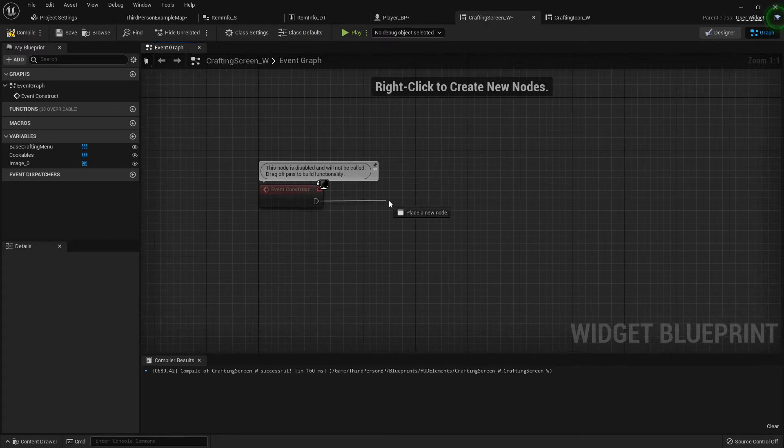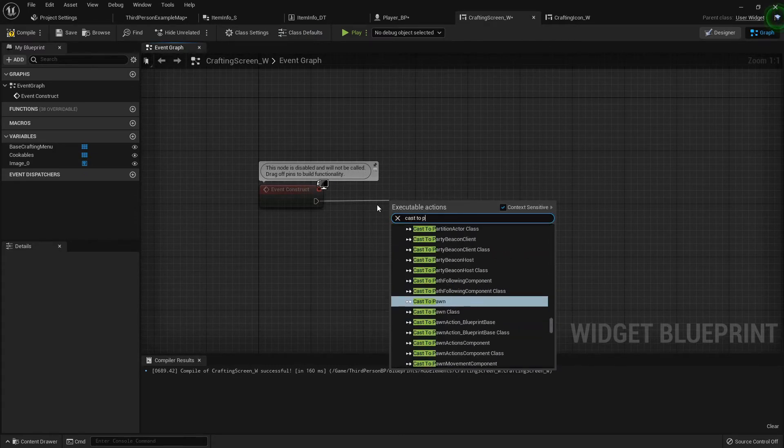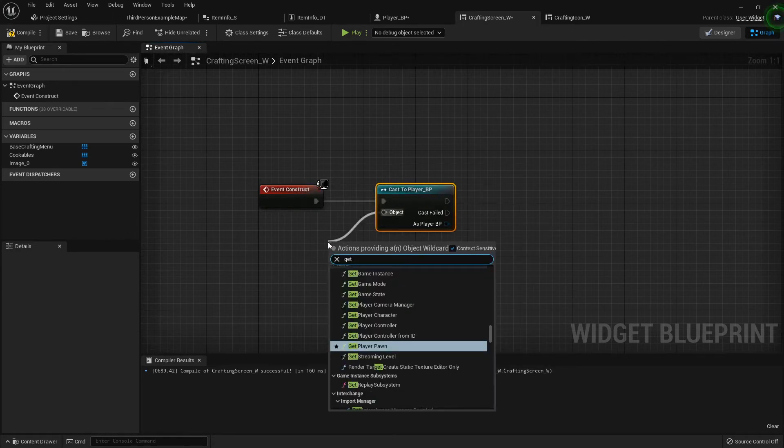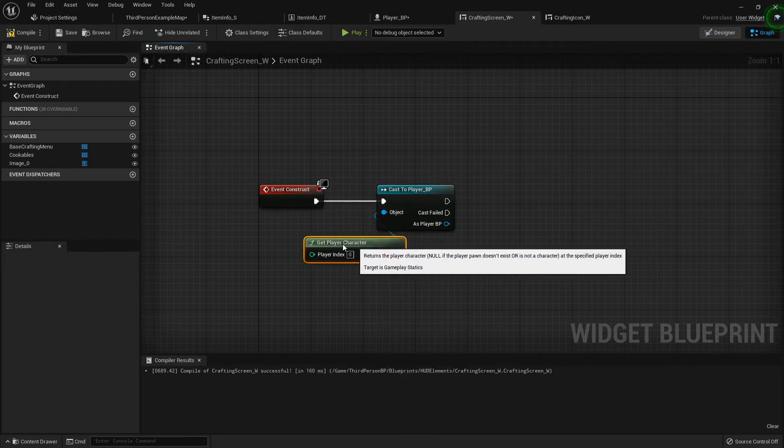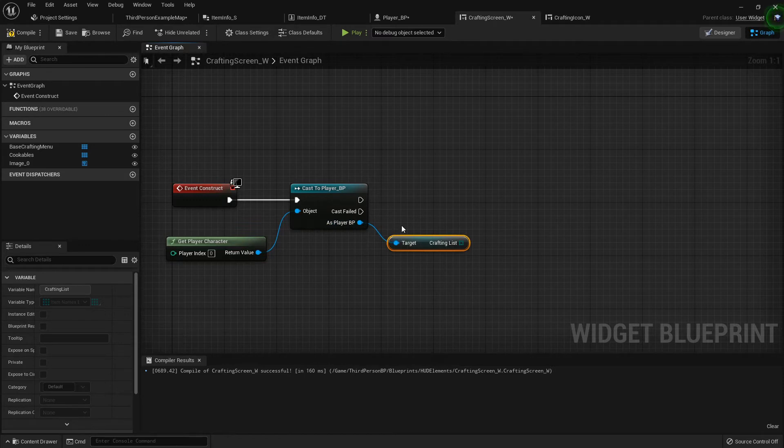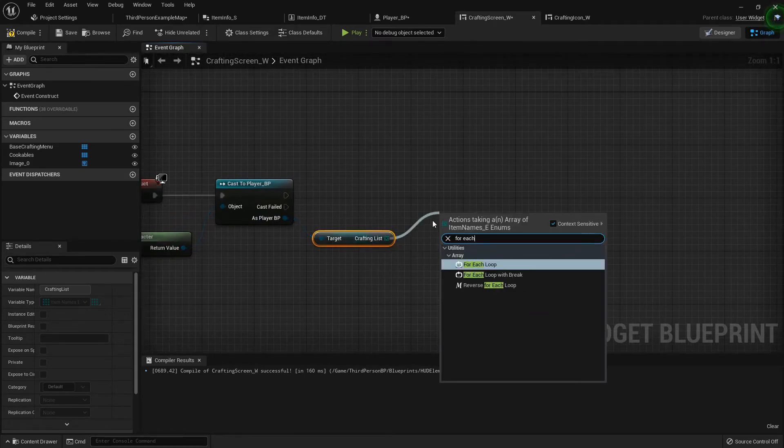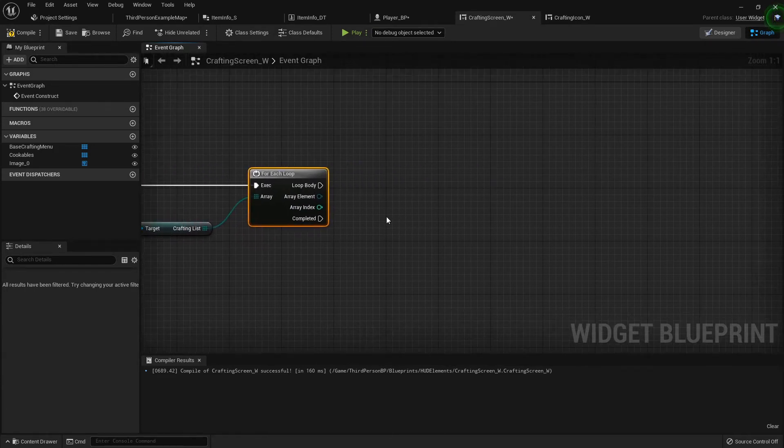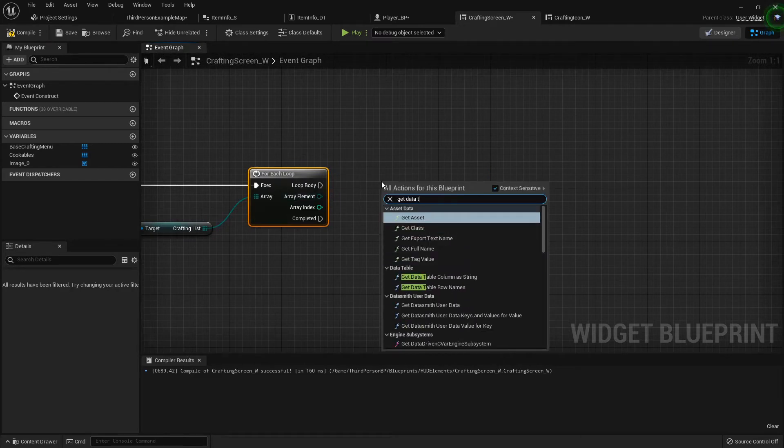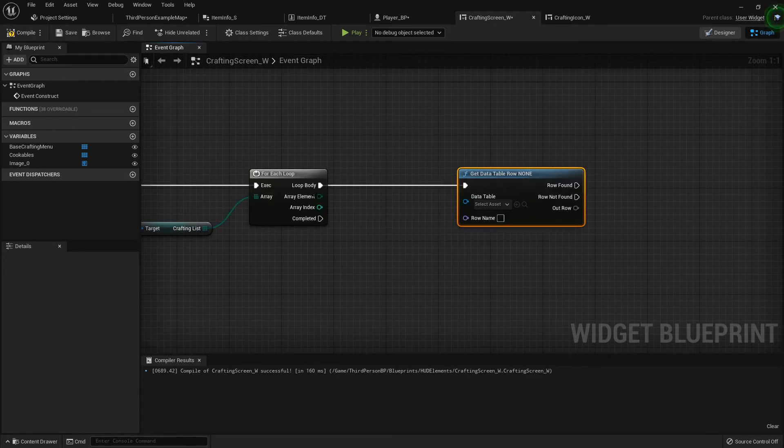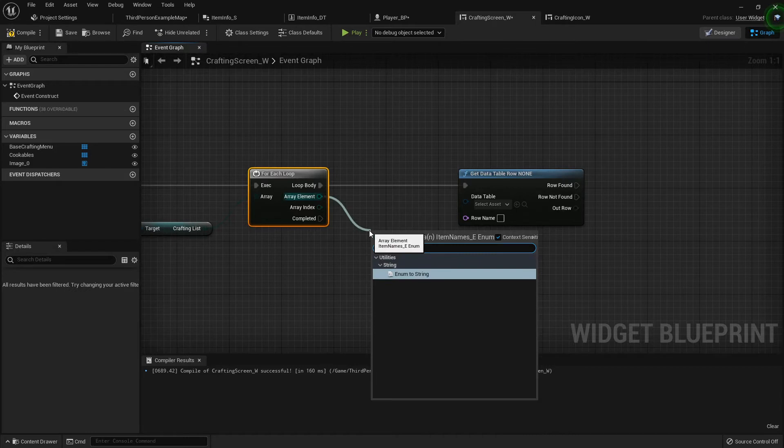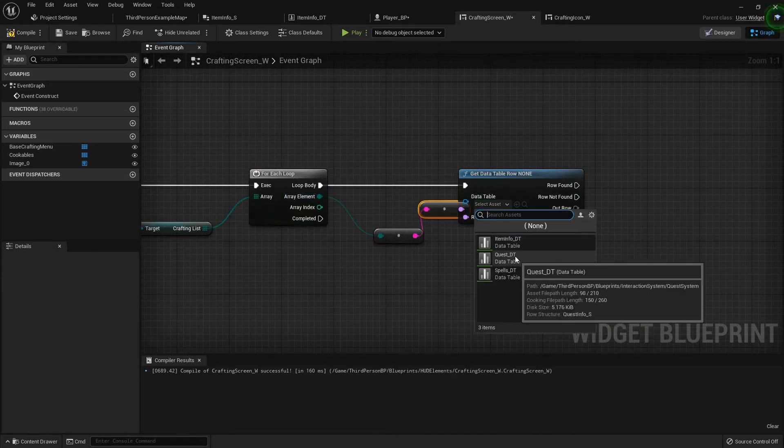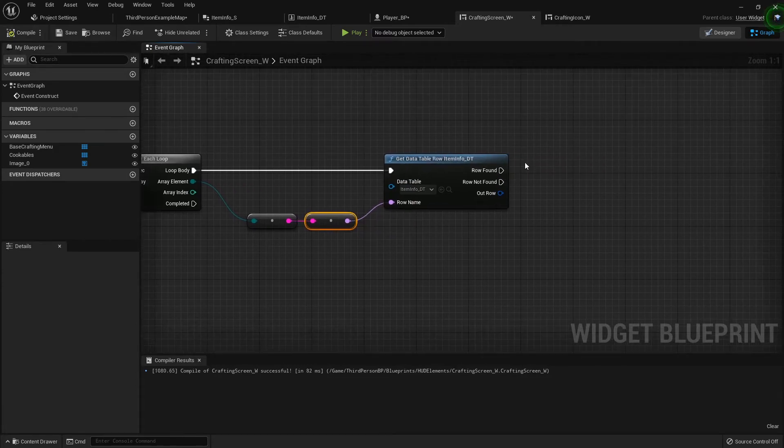And on event construct I want to cast to my player blueprint. Get the player character as the object and I want to get the crafting list. Now from here I want to do a for each loop. Because for each item in the crafting list we need to get the info, so I'm going to get data table row. From the array element of our crafting list I'm going to do an enum to string and then plug that string into the row name after I set it to item info. Hopefully it didn't, okay, it should be fine.